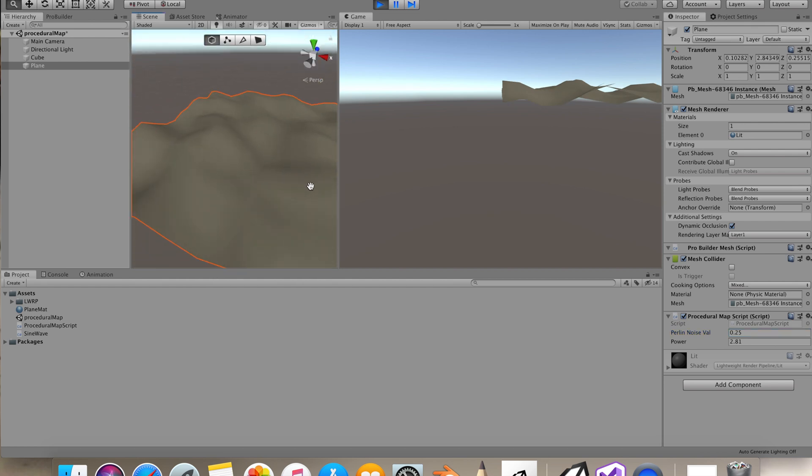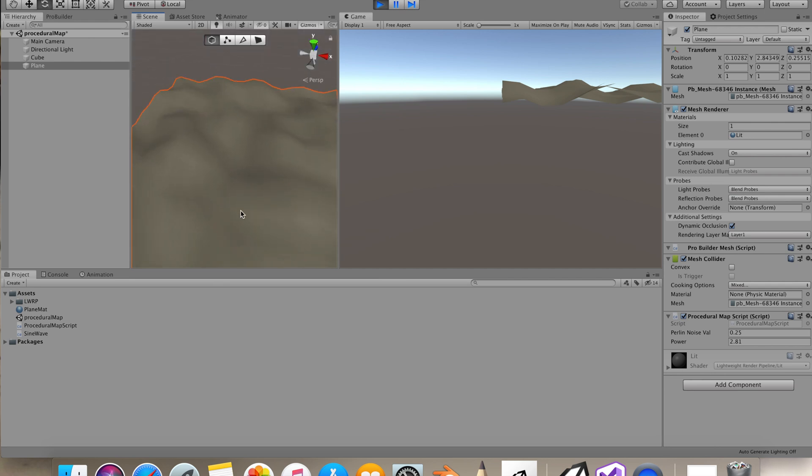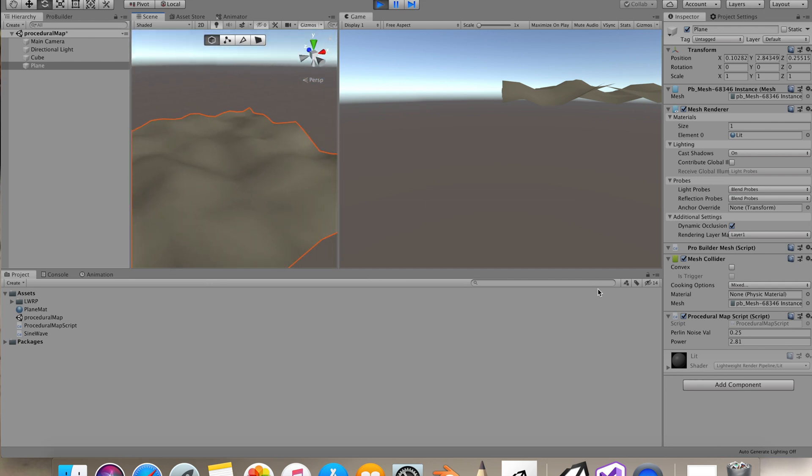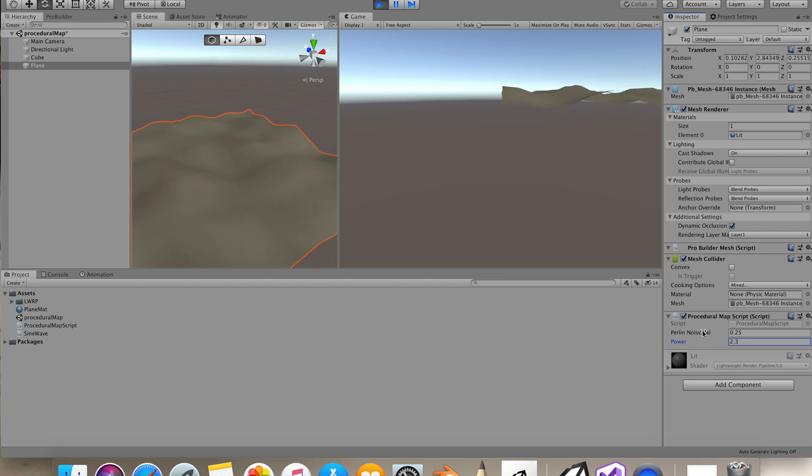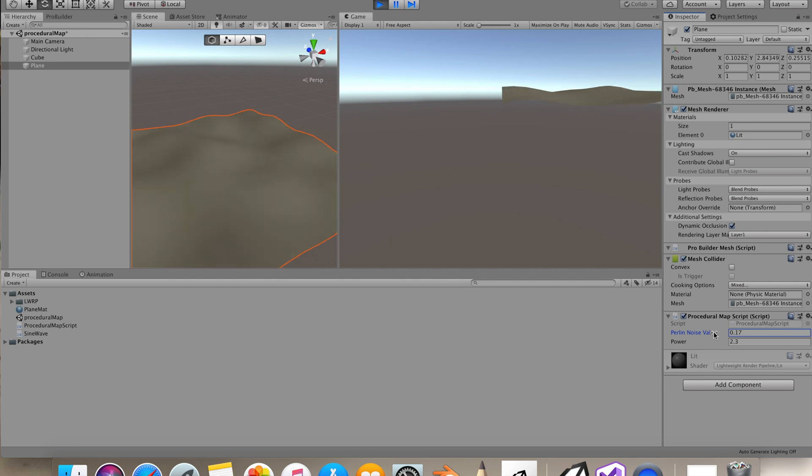Now we have this distorted noise acting upon our vertices. You can obviously change both these values to play around with it.